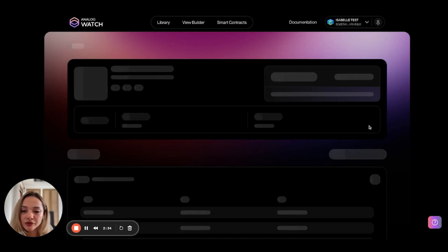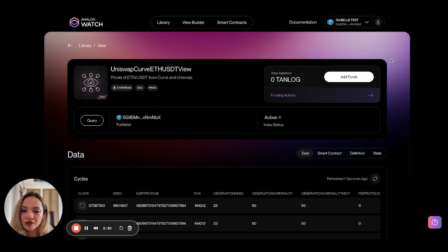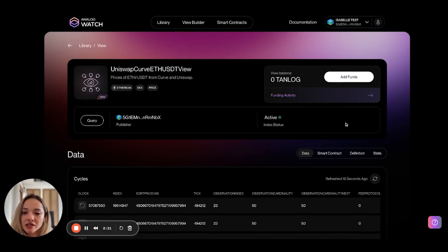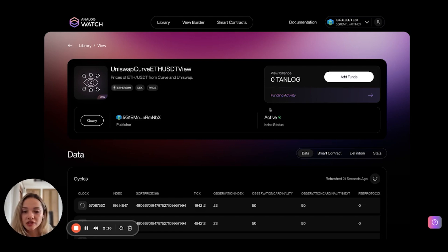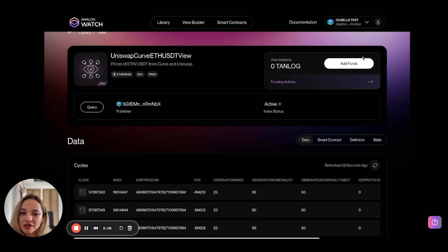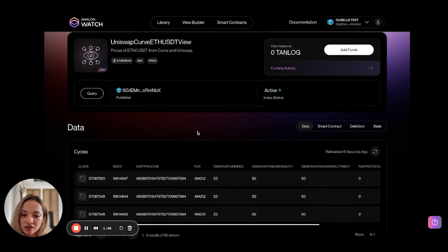Now I can visit the view. You can see the publisher details and the index status. If the index status is already active, it means the functions used in this view are already funded in some other view. The view currently has a balance that will be used to index it — right now it's at zero, but I can go ahead and add funds to that, which I'll show you in a second.